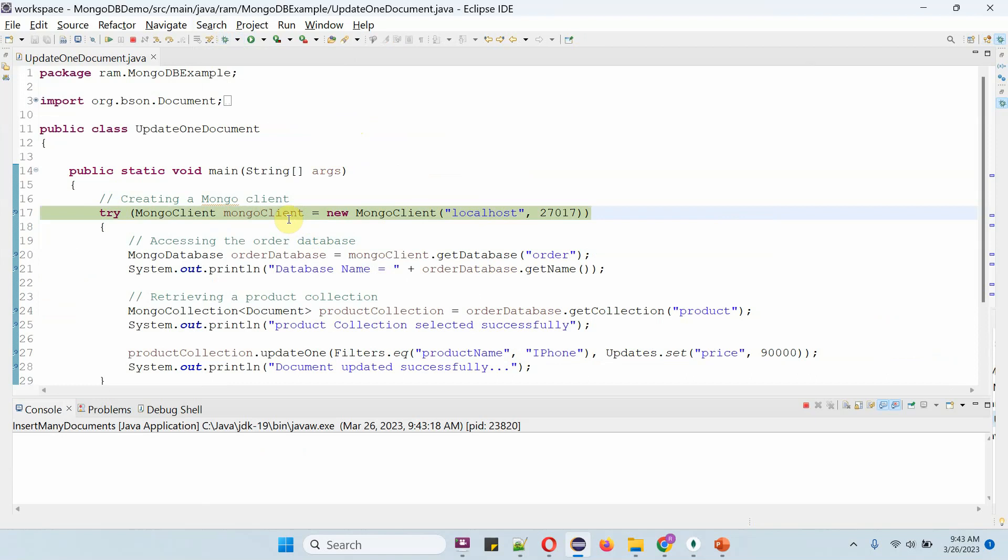Here I am creating a MongoClient object using the MongoClient constructor which accepts hostname and port number.